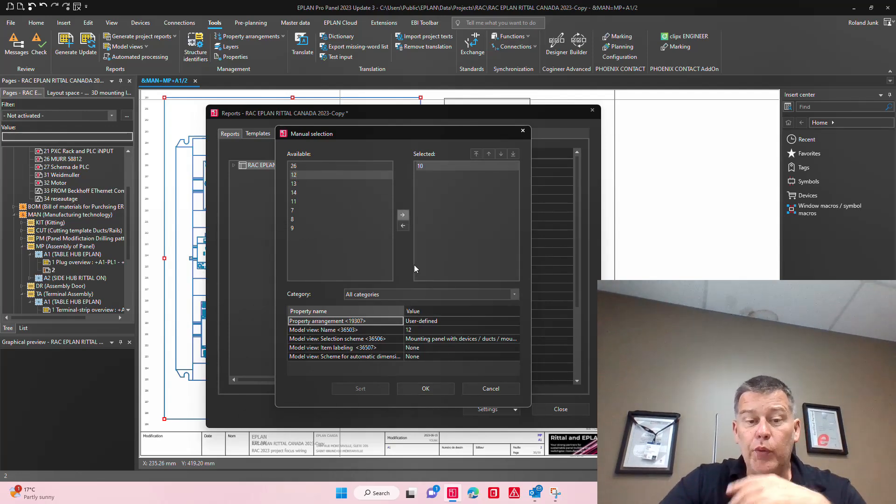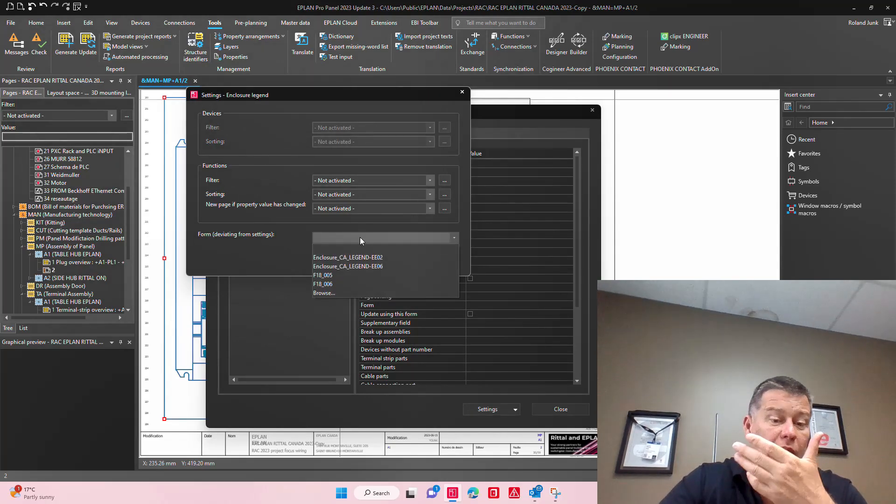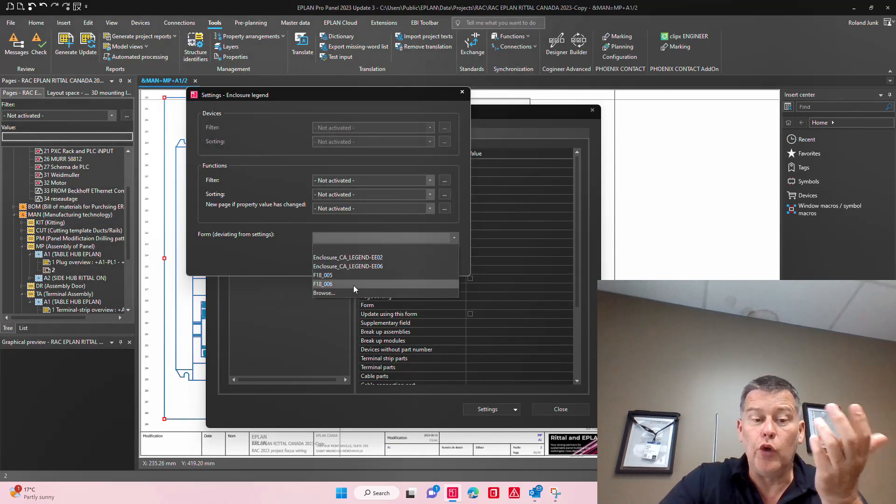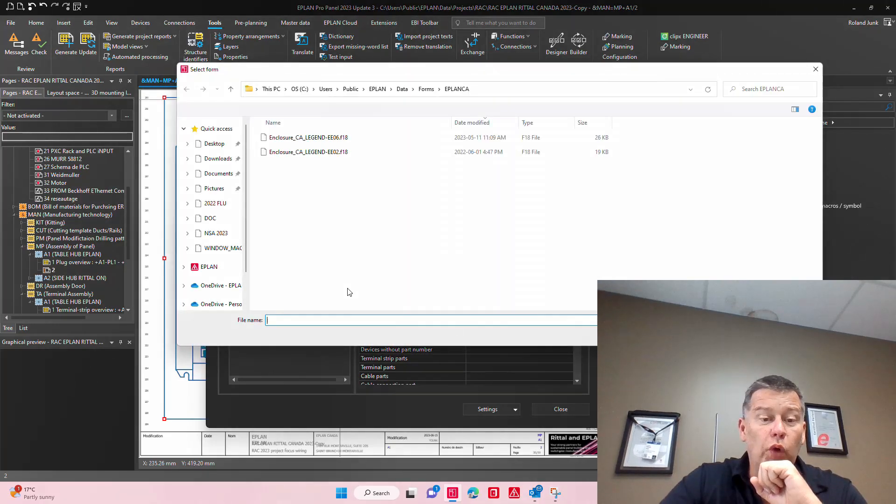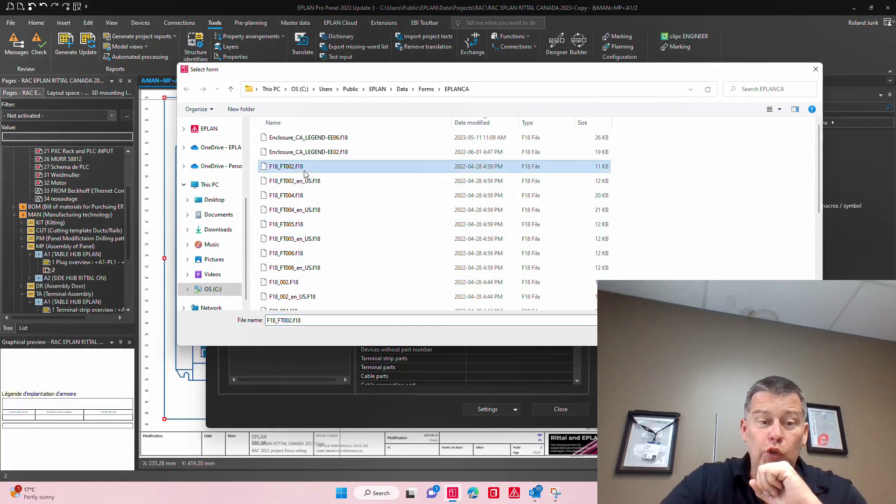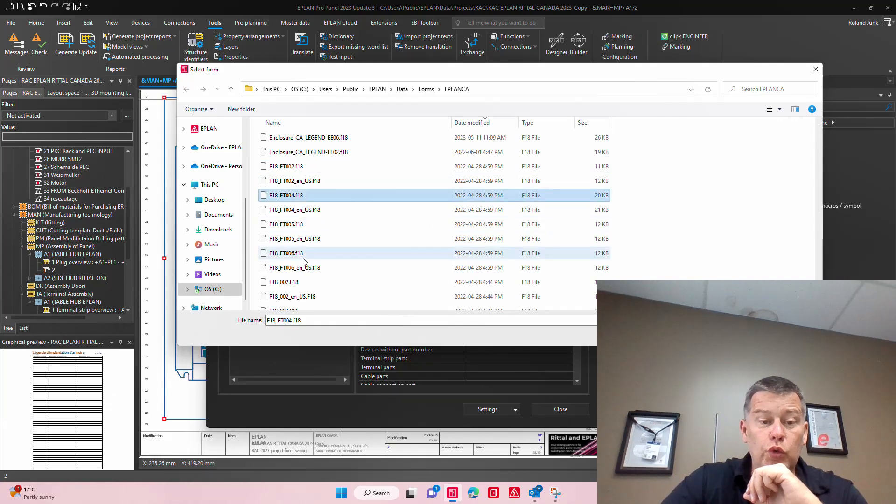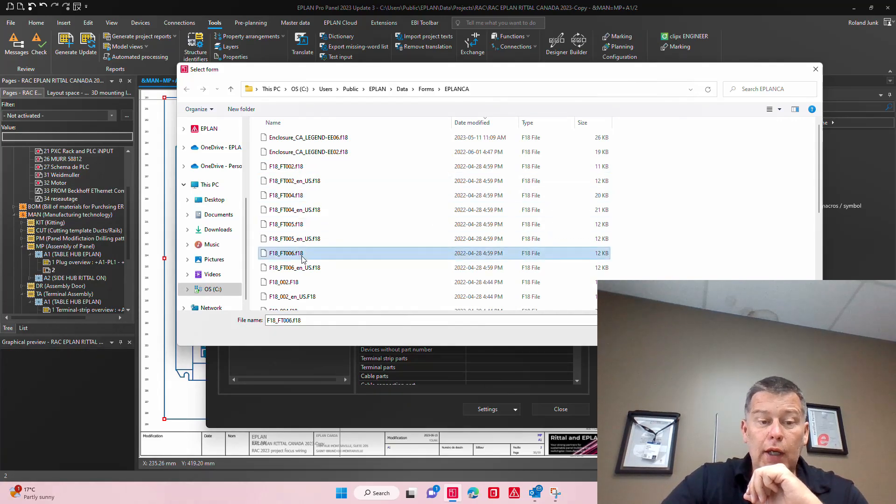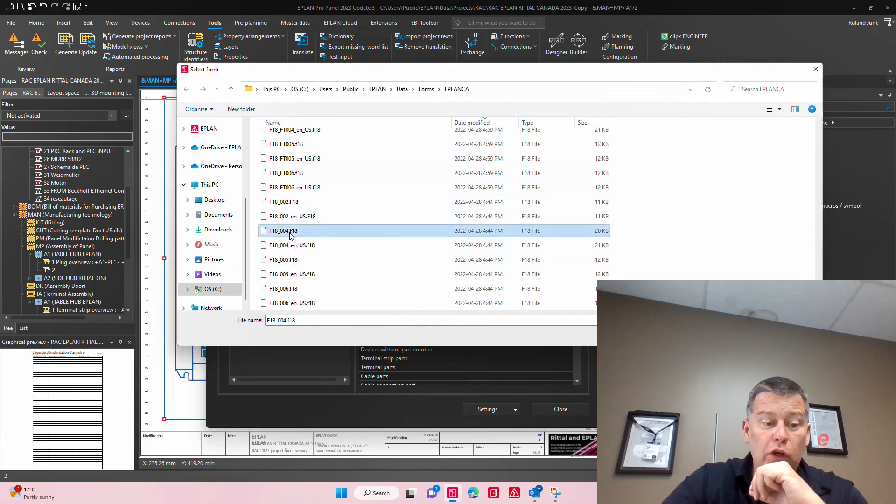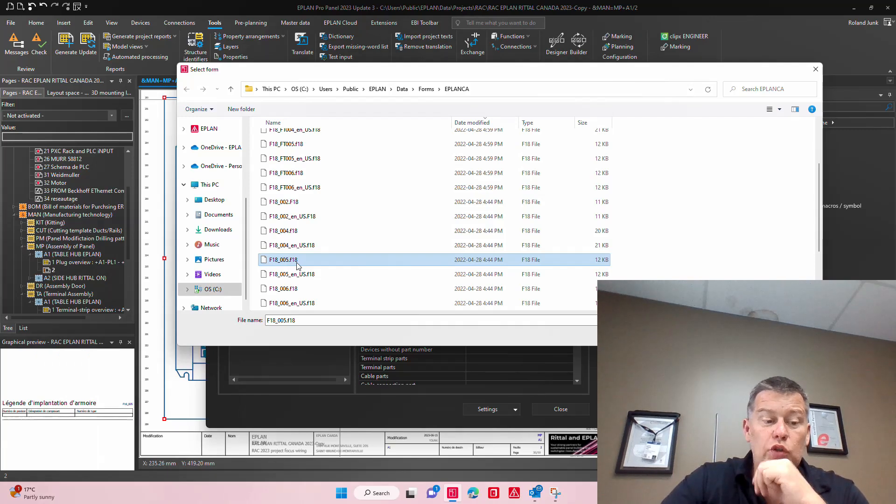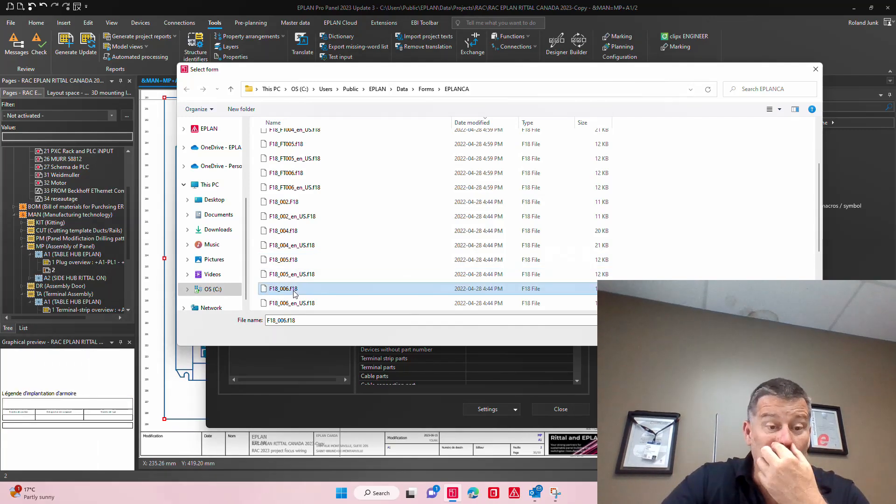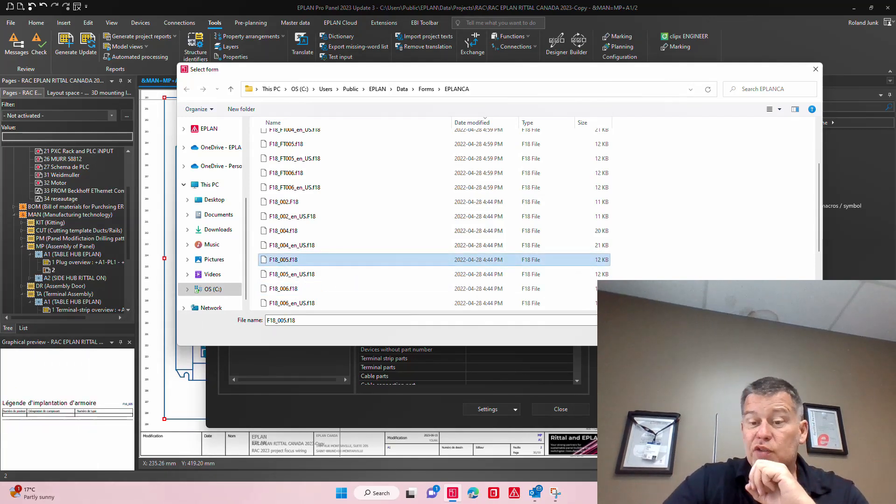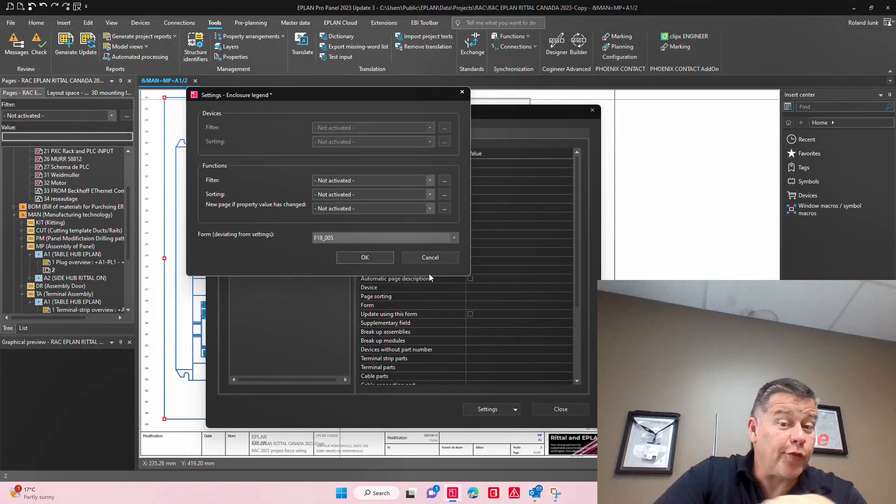From that point on you just pick whichever report you want to use. You can browse, you can use a different report if you wish to. It's really up to you to choose the perfect form or whatever. Once you have that particular form, you just select it. It might be different from the one that you were using up to now, or it could be the same.